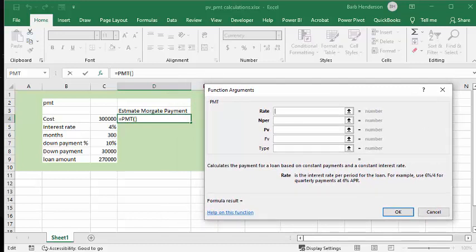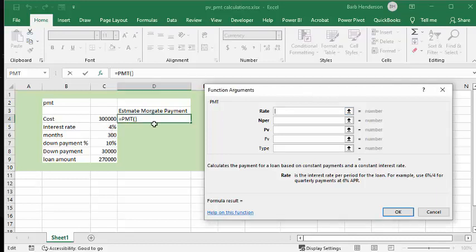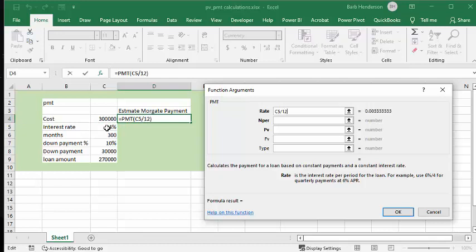So what you're going to do is, first of all, you need the rate. Now it's 4%, but that's 4% a year. So you need to divide that by 12. So let's make sure we're in the right cell and we're going to click on this one and we're going to divide, which is a backslash, and 12.